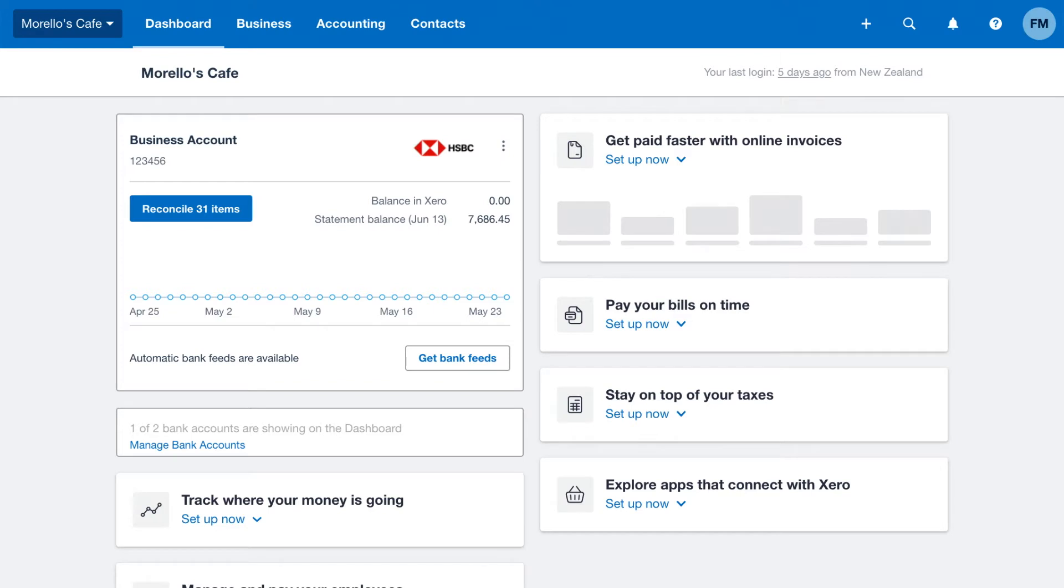Your Chart of Accounts is a logical place to start when you import your information. Getting the accounts right for your business will set you up for success. There's the option to customize Xero's default Chart of Accounts or import your own based on your previous accounting system.